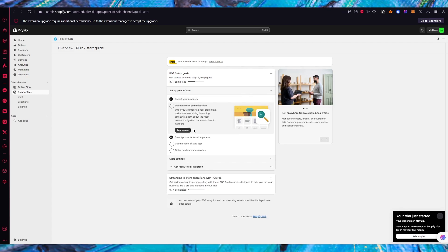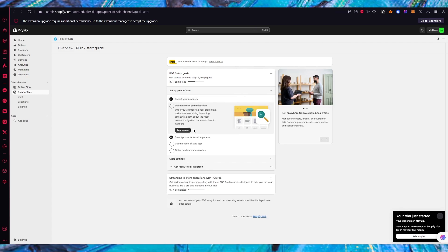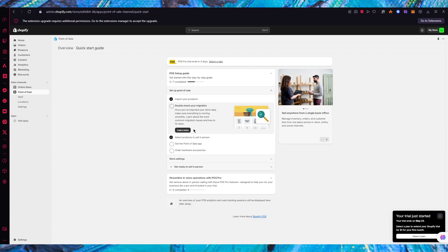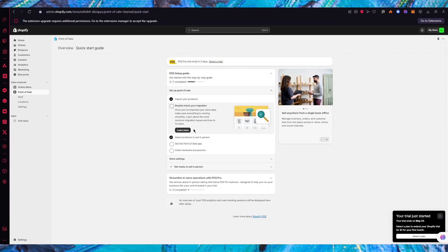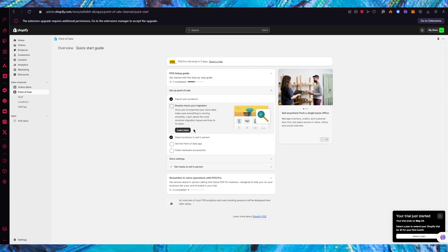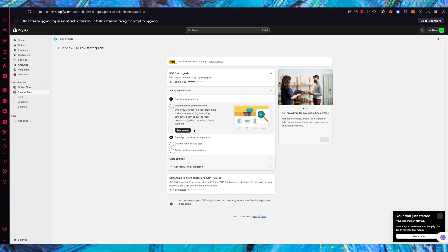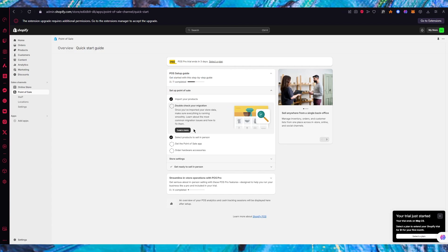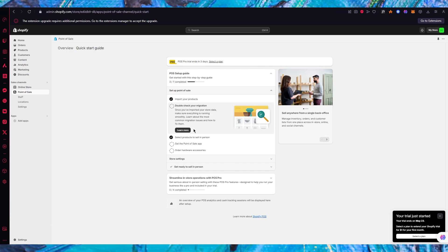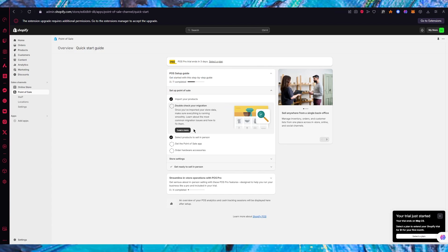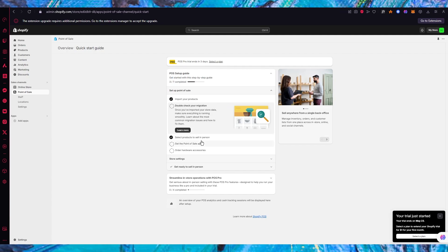Once we come back to POS we're going to see that it's going to be checklisted. Then it says double check your migration. Migration is once you've imported your store data make sure everything is running smoothly. You do POS when you already have a store or market running up so you're going to import that data.